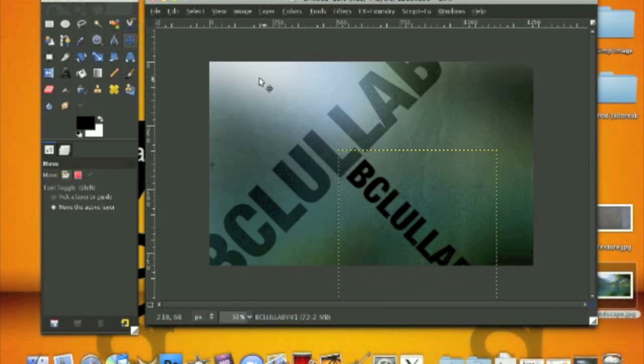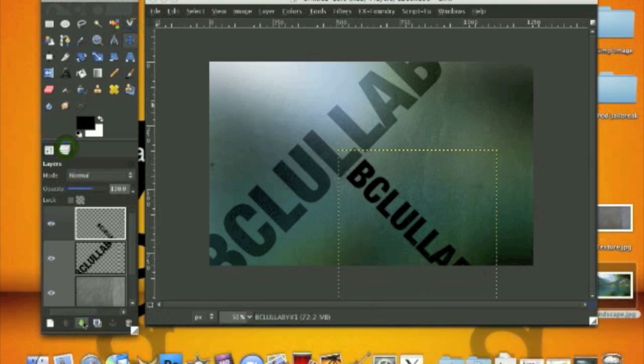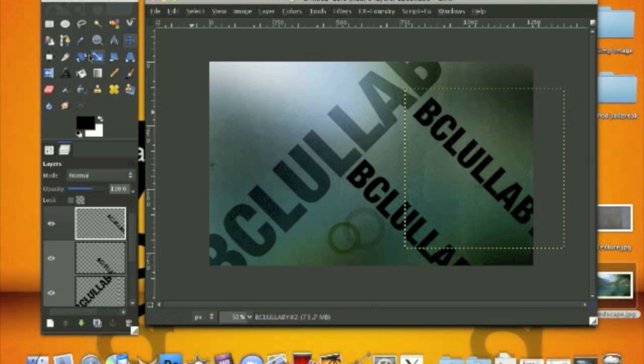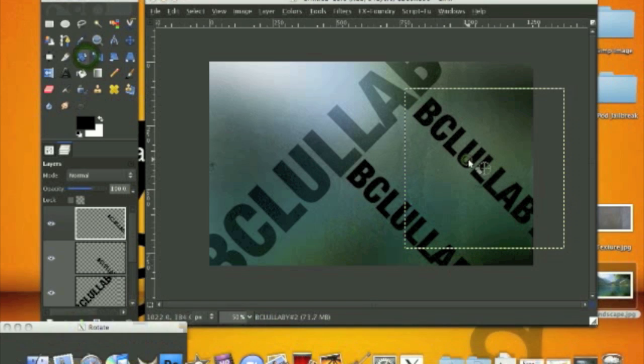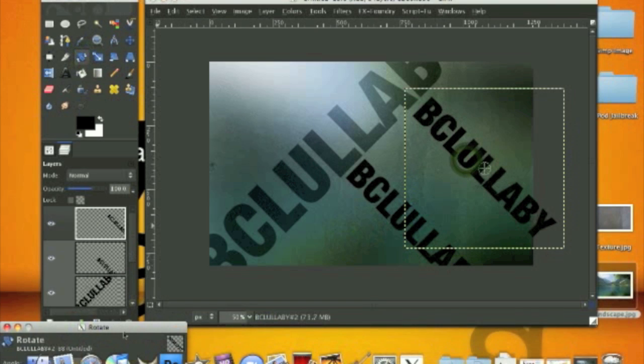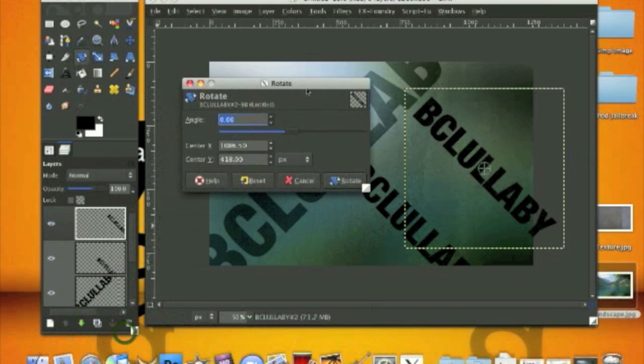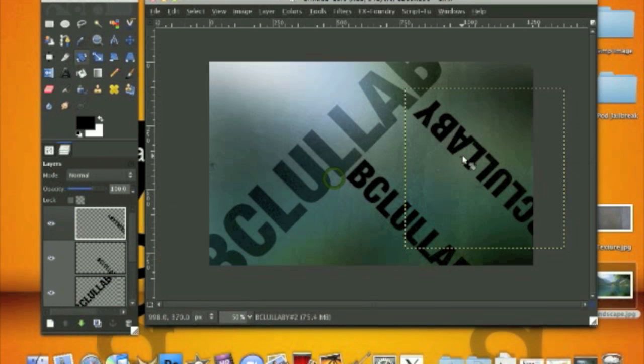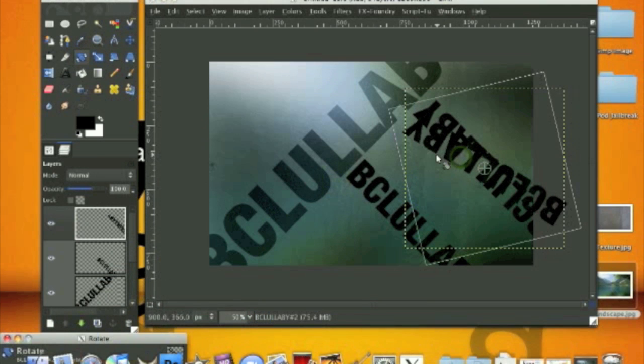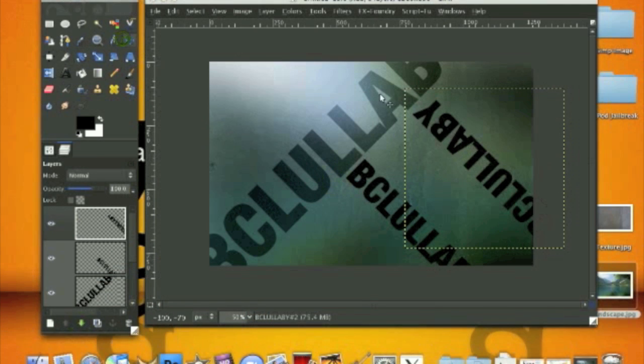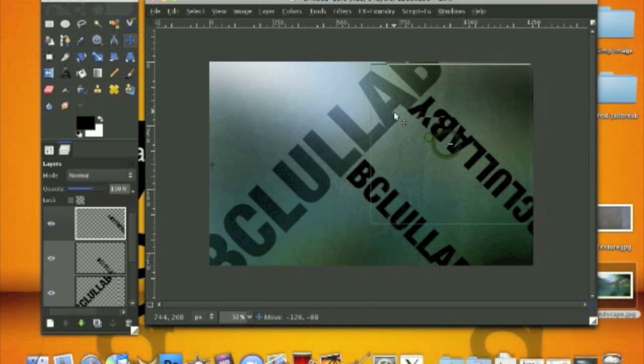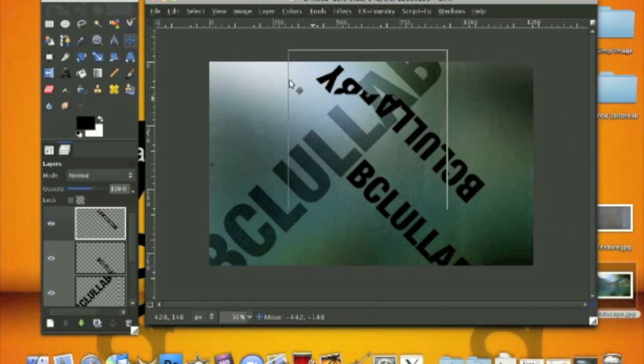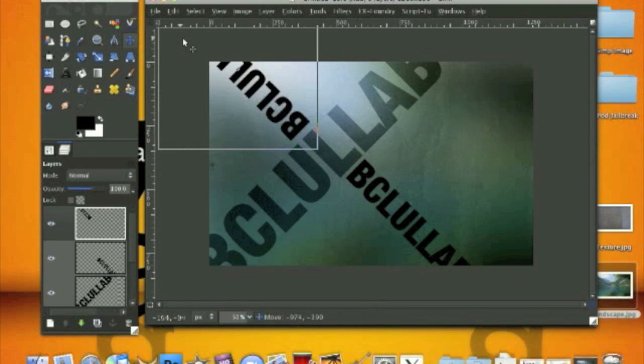And then if you want something like flipped like this, you want to rotate it 45 degrees and then 180 to get it like this.